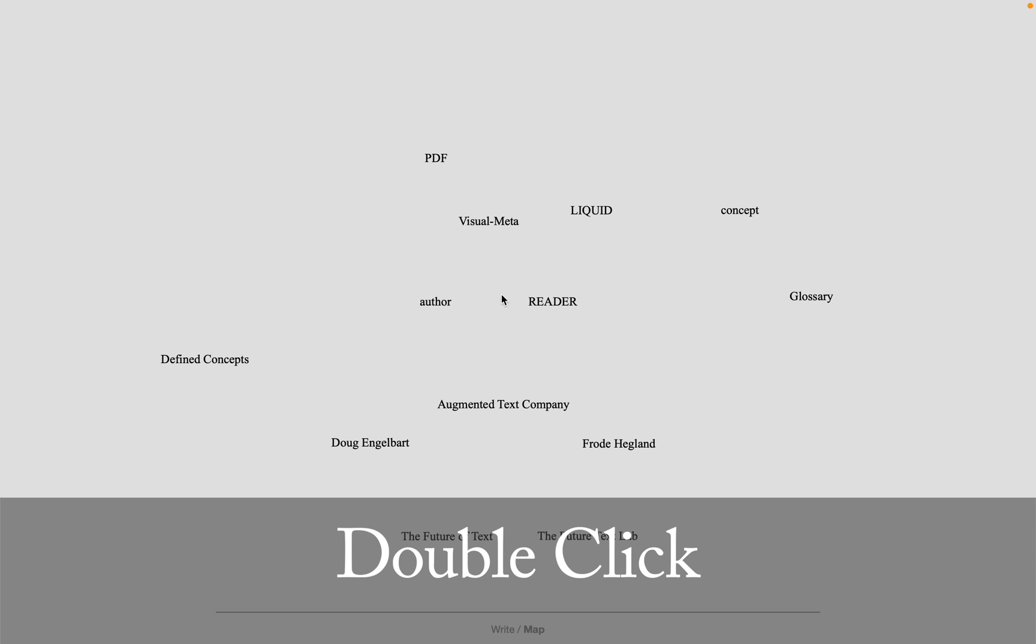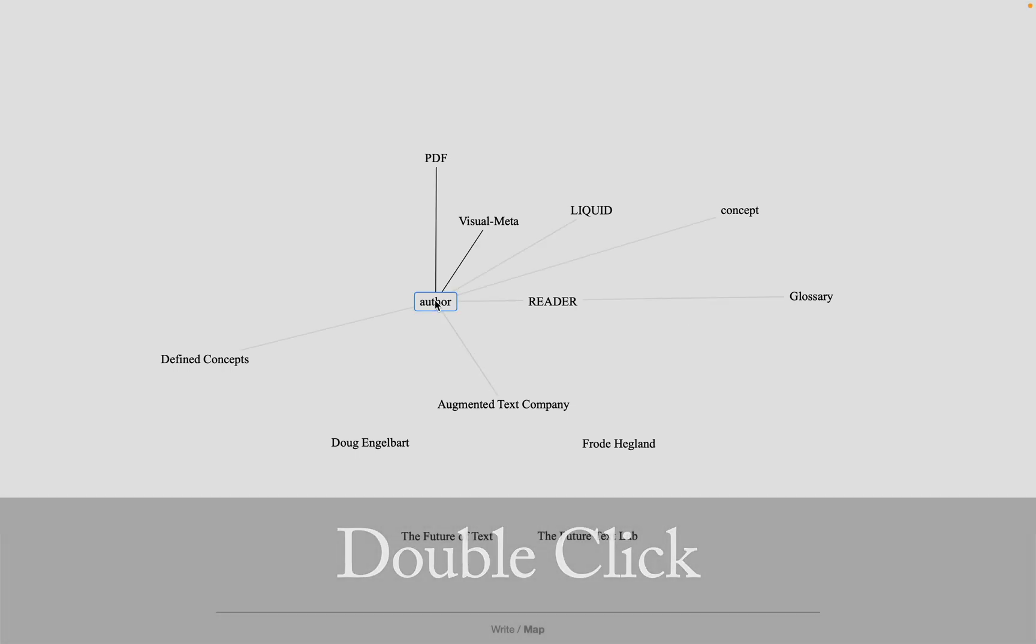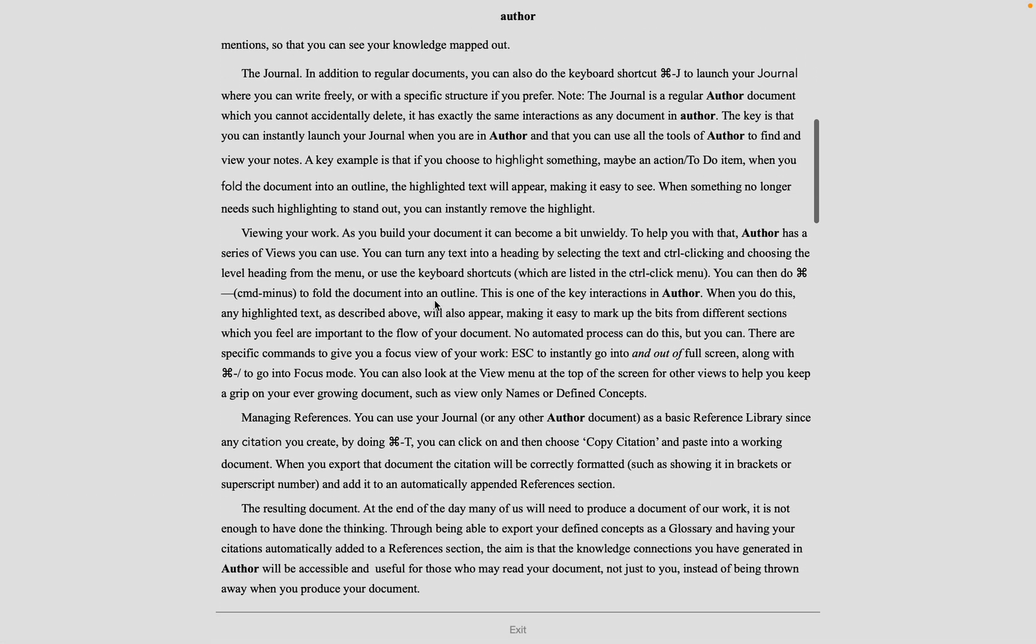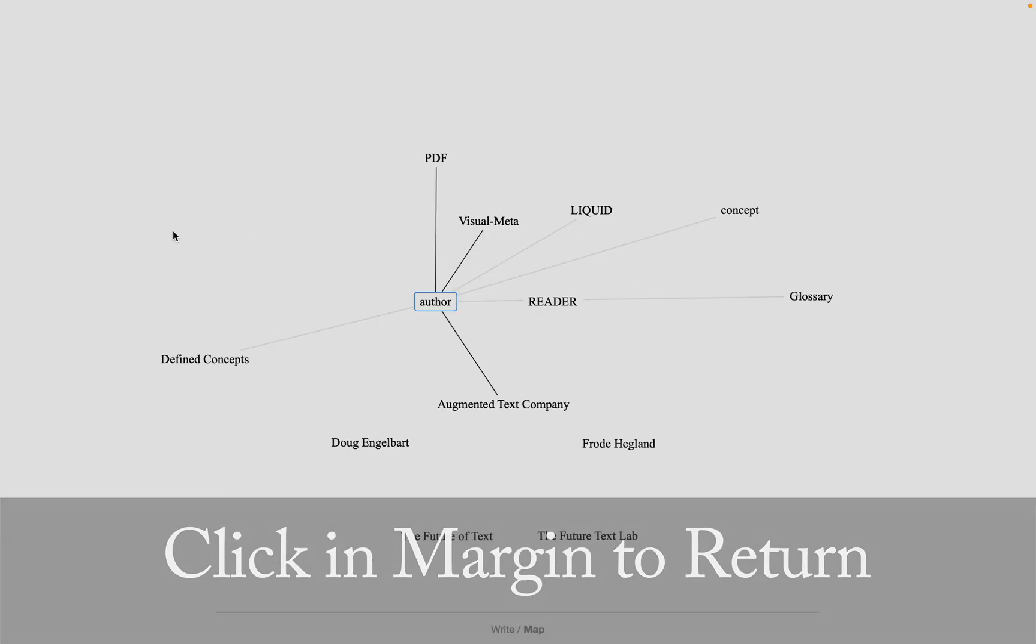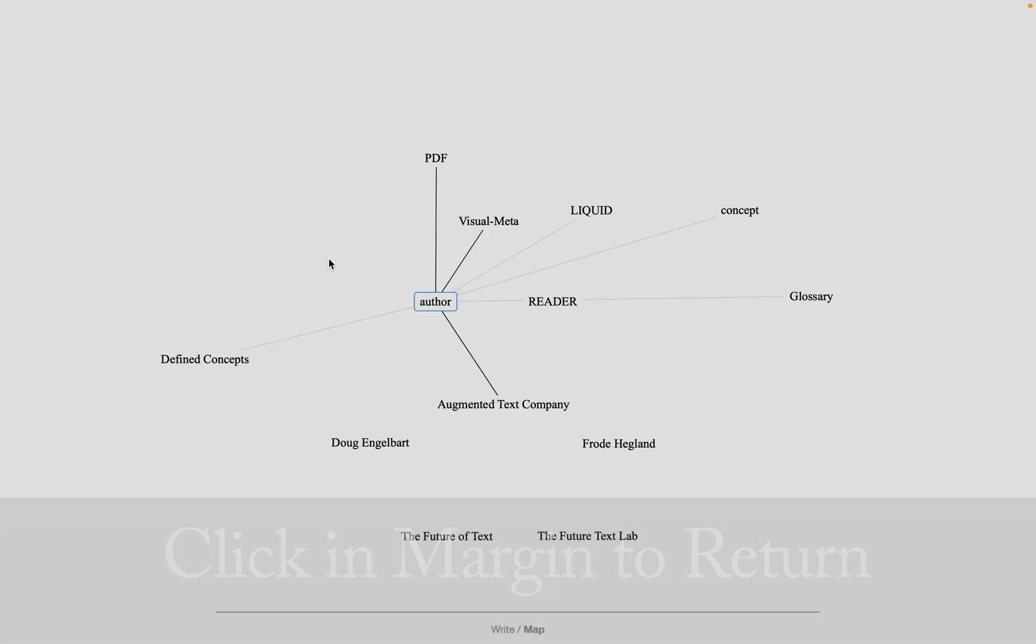If you double click on text in the map view, it performs a find operation. You can click exit at the bottom of the screen or on the margin to return to the map view.